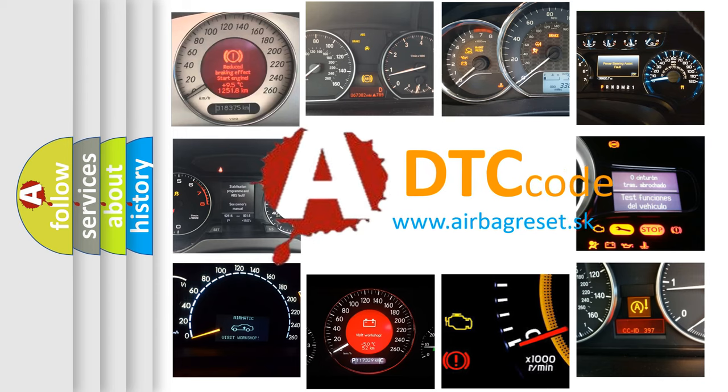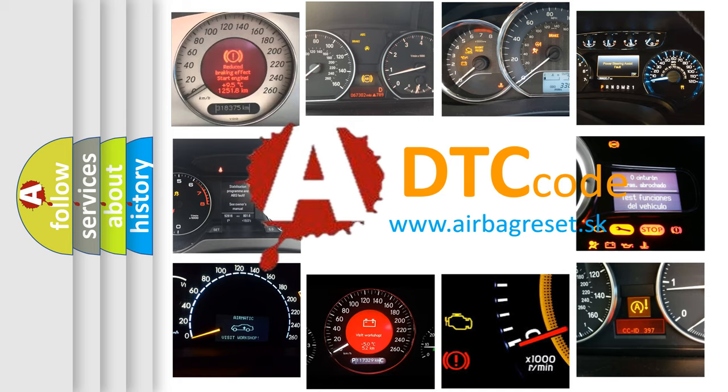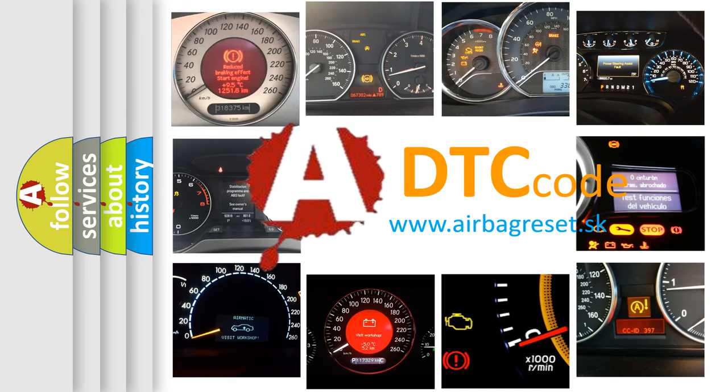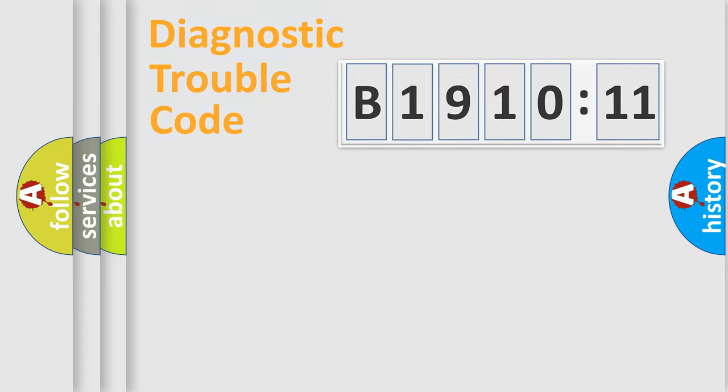What does B1910-11 mean, or how to correct this fault? Today we will find answers to these questions together. Let's do this.